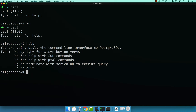Basically, every single command right here starts with a backslash. So if I want to quit out of this mode, I can simply type backslash and then Q. And as you can see, I'm no longer in the actual psql mode.